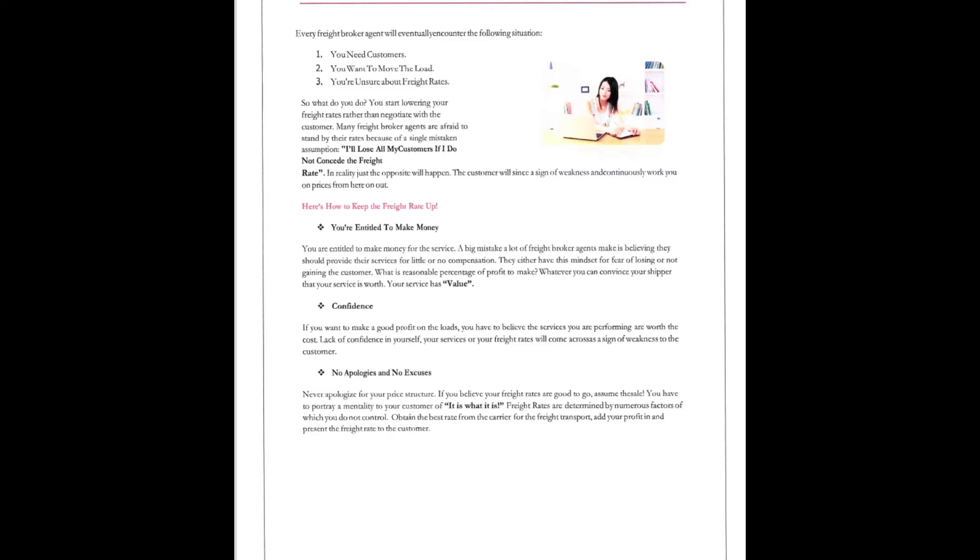Your service has value. Confidence. If you want to make good profit on the loads, you have to believe the services you're performing are worth the cost. Lack of confidence in yourself, your services, or freight rates will come across as a sign of weakness to the customer.